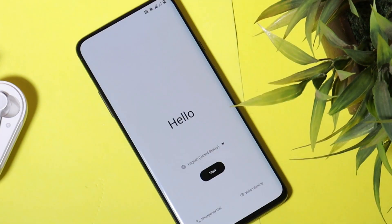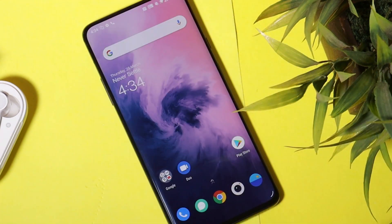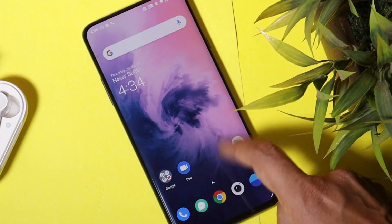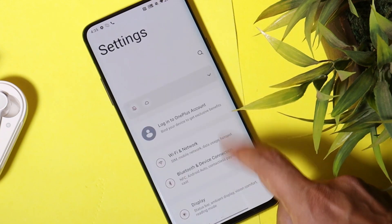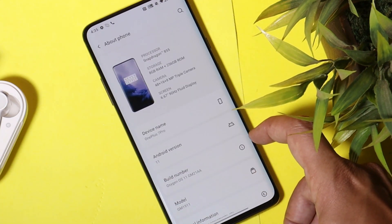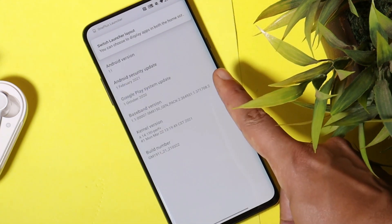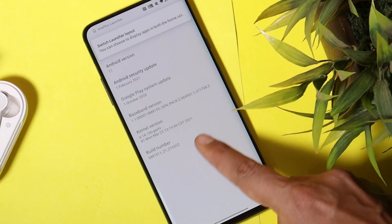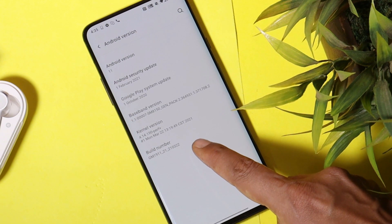There we go — our device has successfully booted up with Oxygen OS 11 stable build. Let's complete the initial setup. Now that we've completed the initial setup, let me show you the software information. Going to Settings, then About, you can see the stable build running on the OnePlus 7 Pro. Android version is Android 11, and the build number is dated 22nd March 2021.